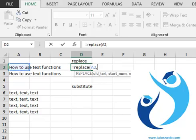Start number specifies the start position of the characters in the old text that you want to replace. Let's say we want the start position to be 12.